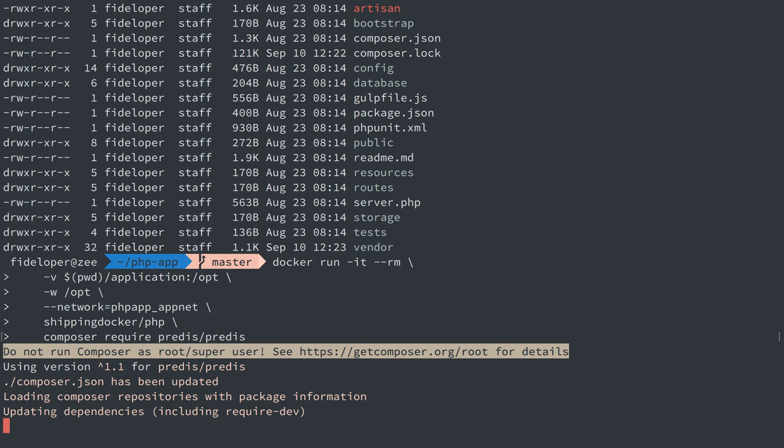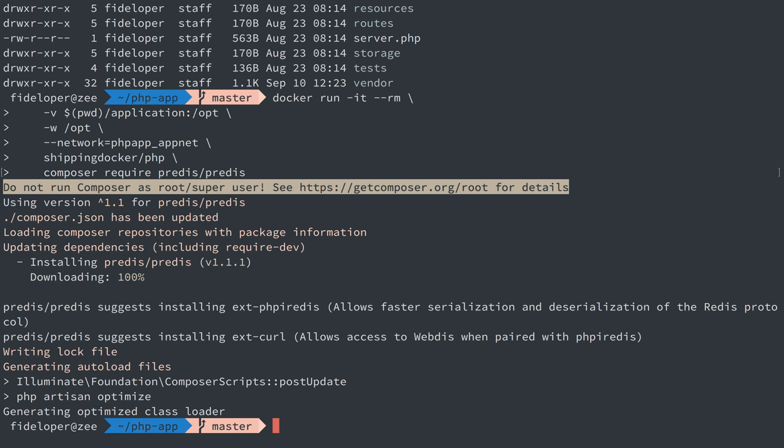In this case, we're going to use the Redis container for caching and also for our session storage. That is installed.